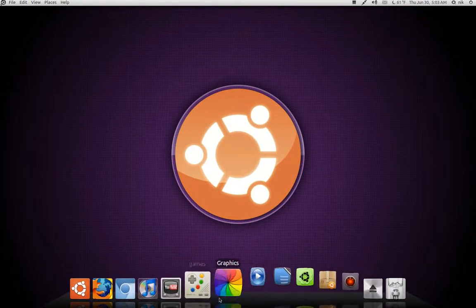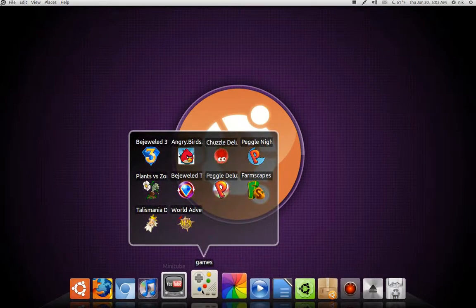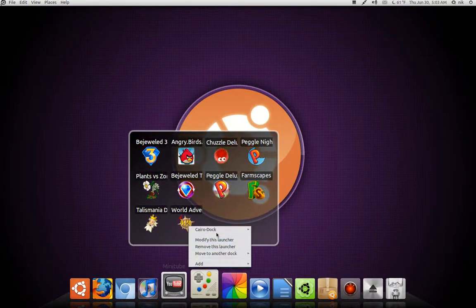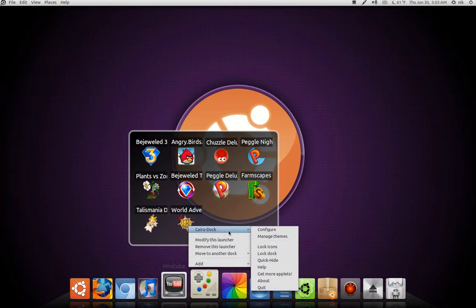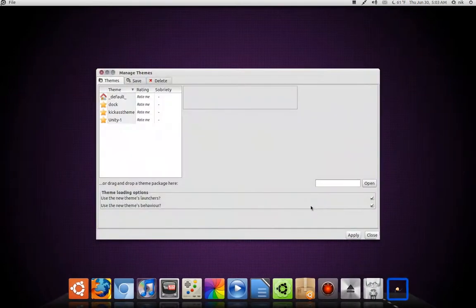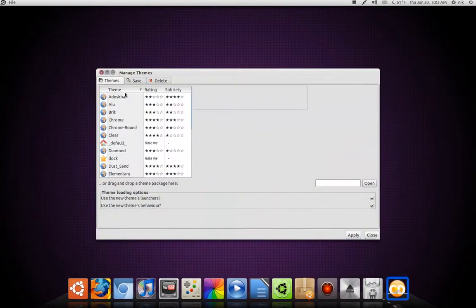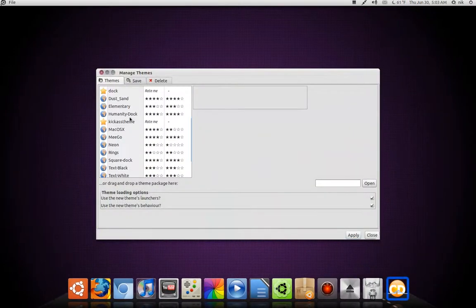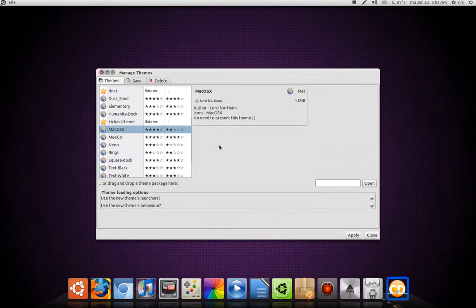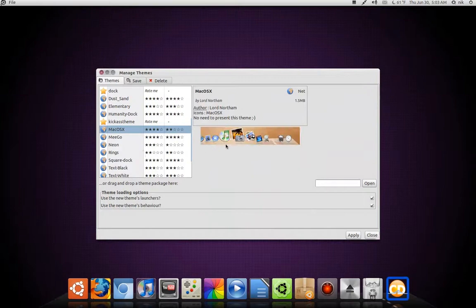So, the cool thing about Cardlock I really like is, other than being very customizable, you can actually import and export themes. So, go to Manage Themes. You can download themes off the web. Click on it and give you a little preview. There's a preview.